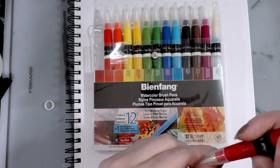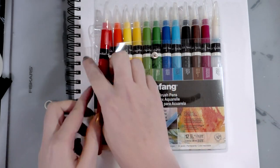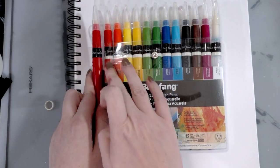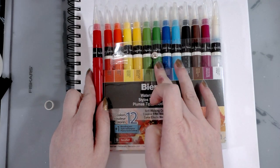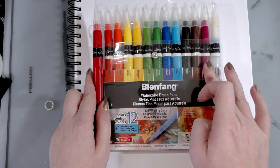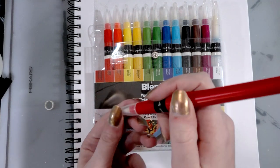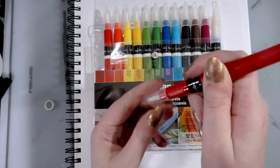And in our set of 12, we get, I got to count. One, two, three, four, five, six, seven, eight, nine, ten, eleven, twelve, and a blender. So we actually get 12 colors and a blender.